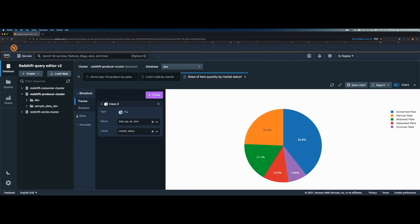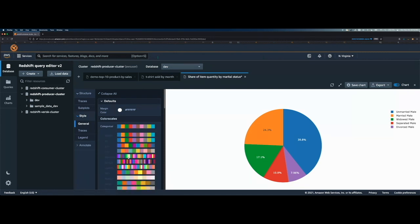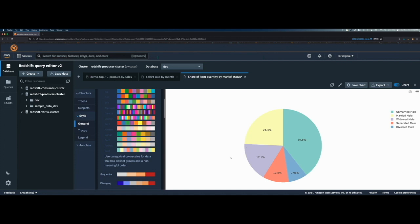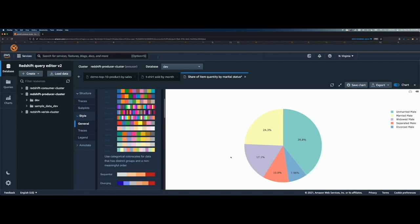Now if I want to change the style of this chart, I can click on style and general and click on categorical. And let's say I want this color combination set three. So now you see the label has changed as well as the color of each portion of the pie has also changed.